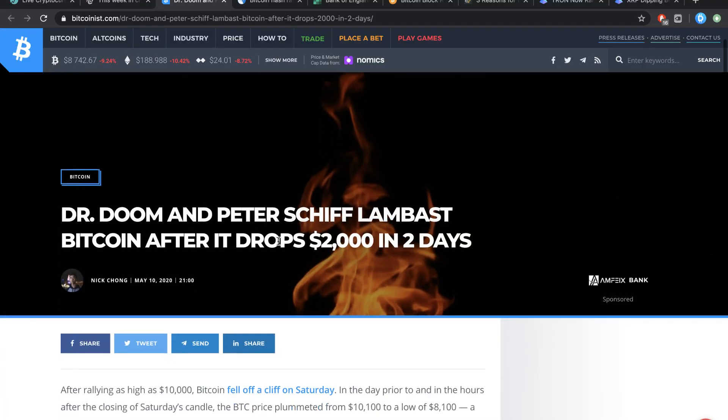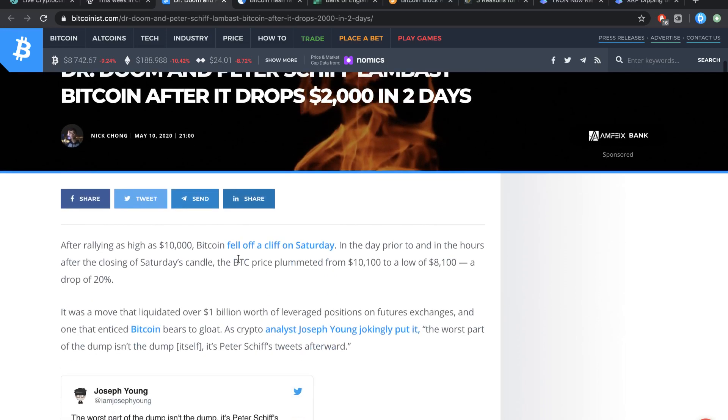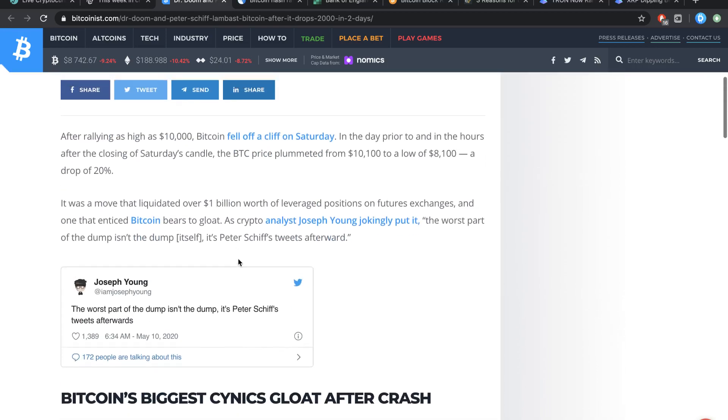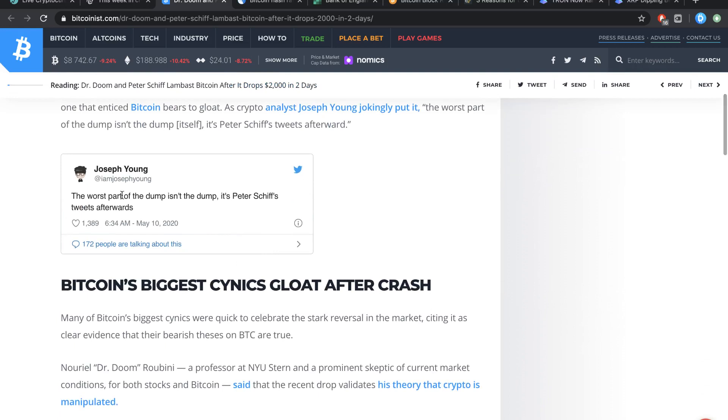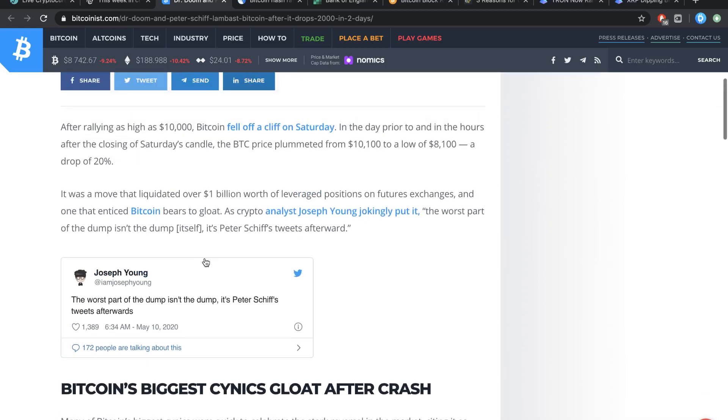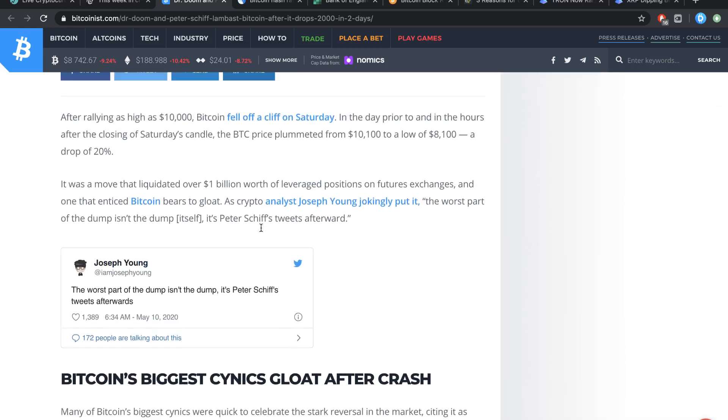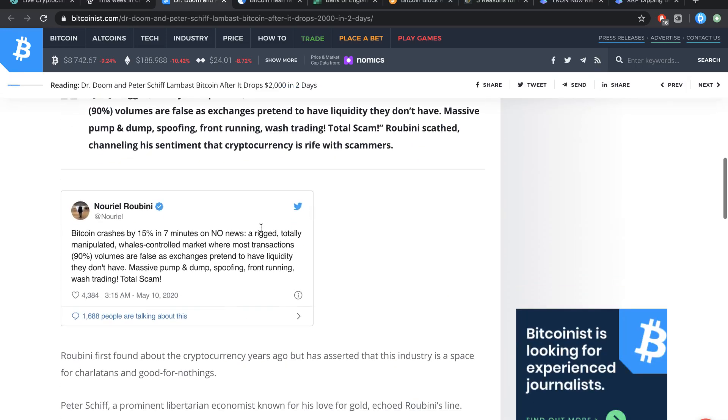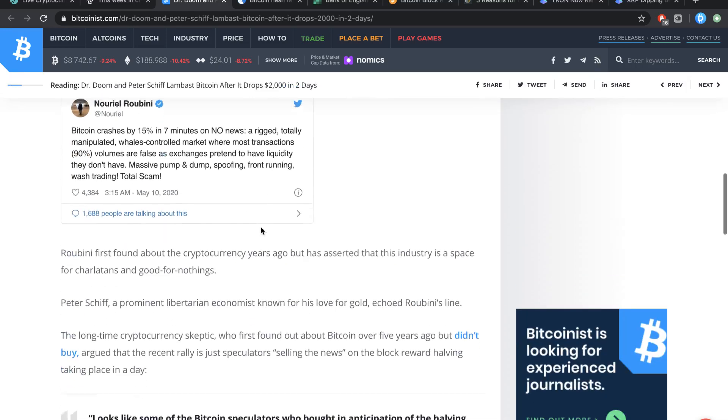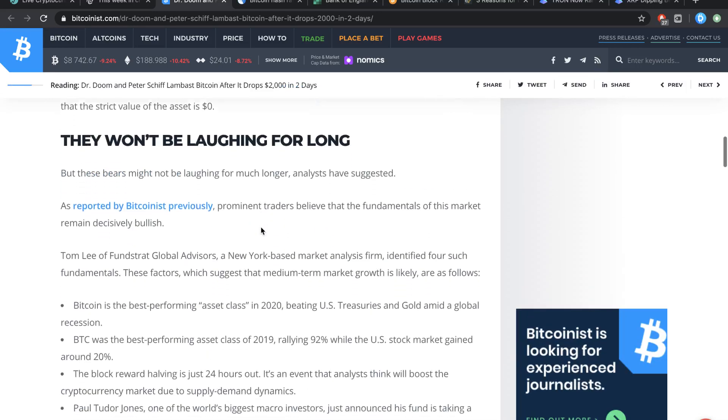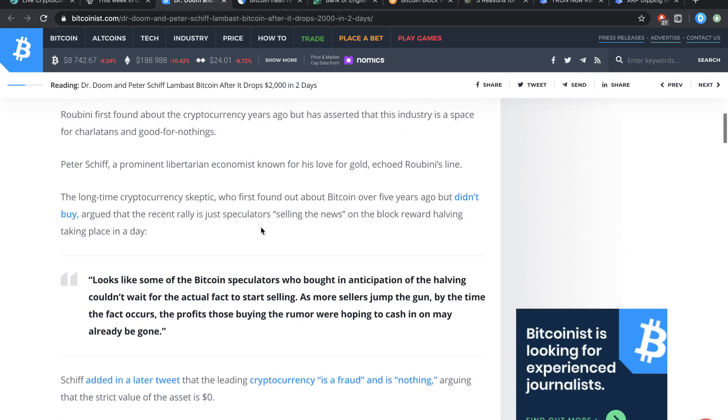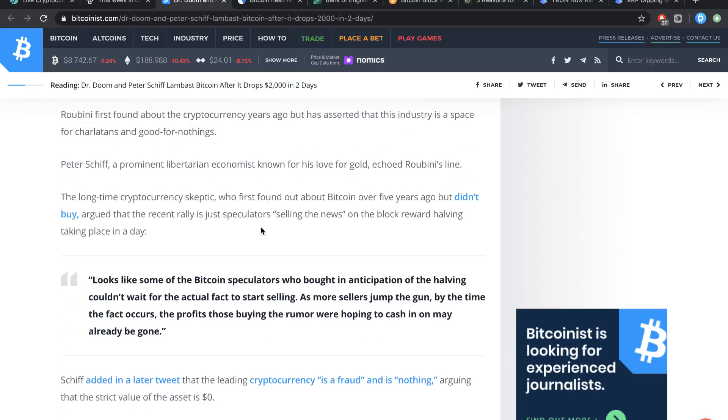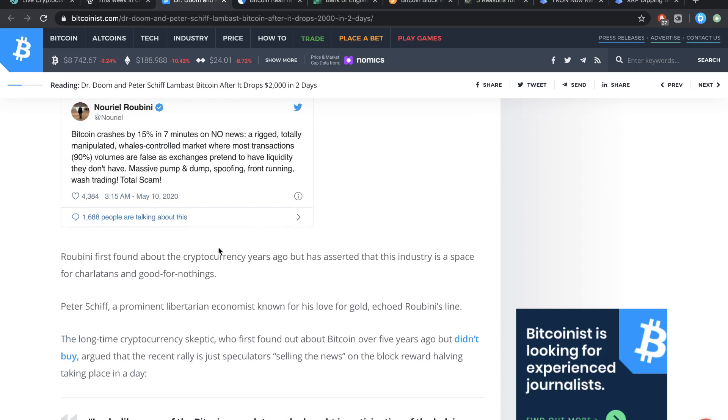Dr. Doom and Peter Schiff lambast Bitcoin after it drops $2,000 in a couple of days. Again, the worst part of dumps isn't the dump, it's Peter Schiff's tweet afterwards. And Peter Schiff, I just think he is really kind of known for his notorious Bitcoin quotes. He does very bullish things, he does very bearish things, and I'm personally more so thinking now of just kind of ignoring him because we saw earlier he's actually bullish on gold and bearish on Bitcoin. That's always his stance.